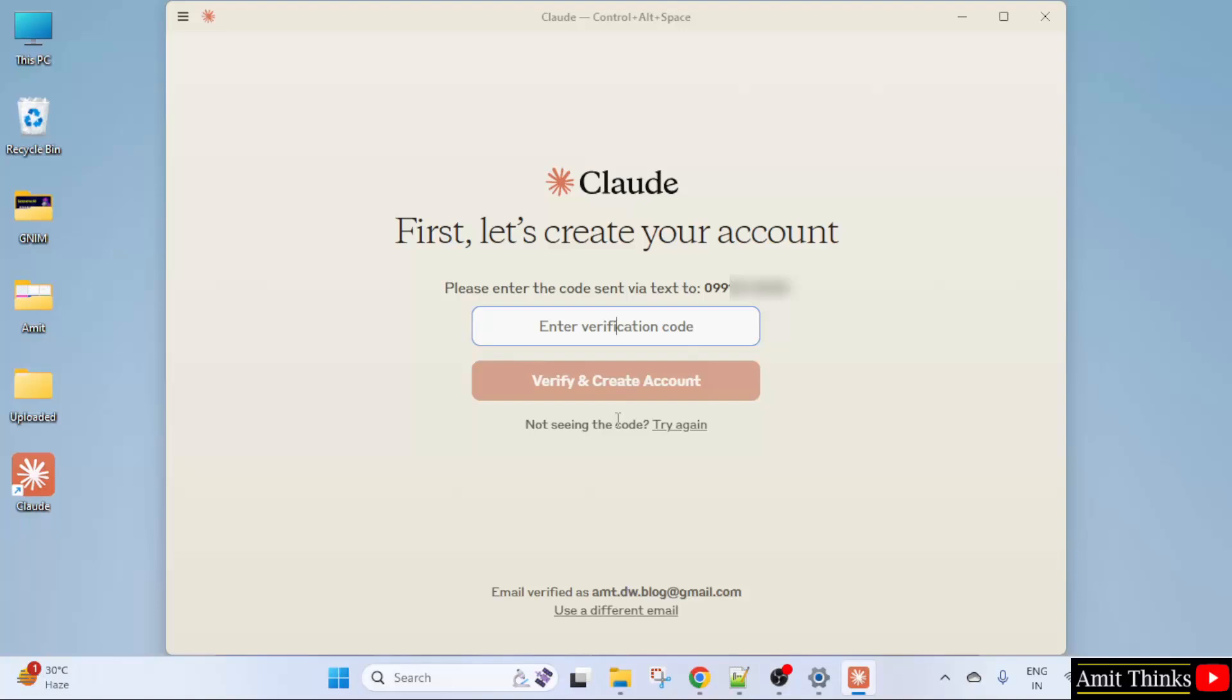Now you will get an OTP. Add the same. Verify and create account.